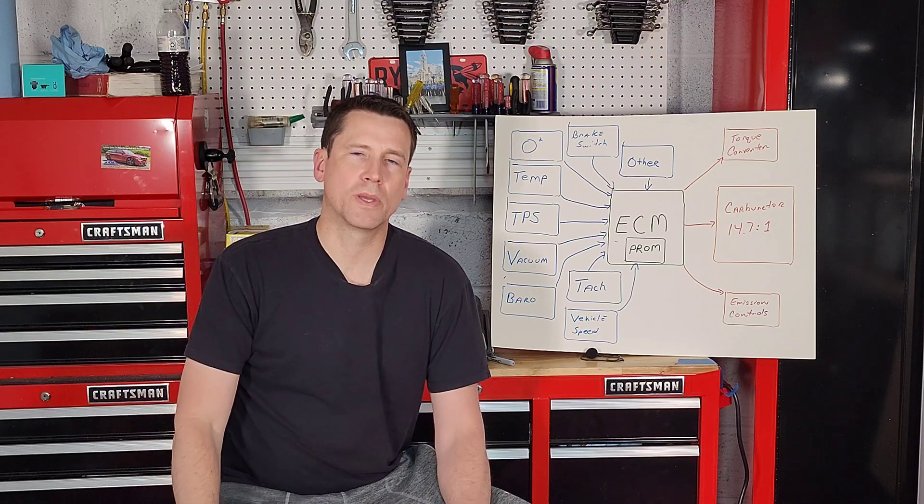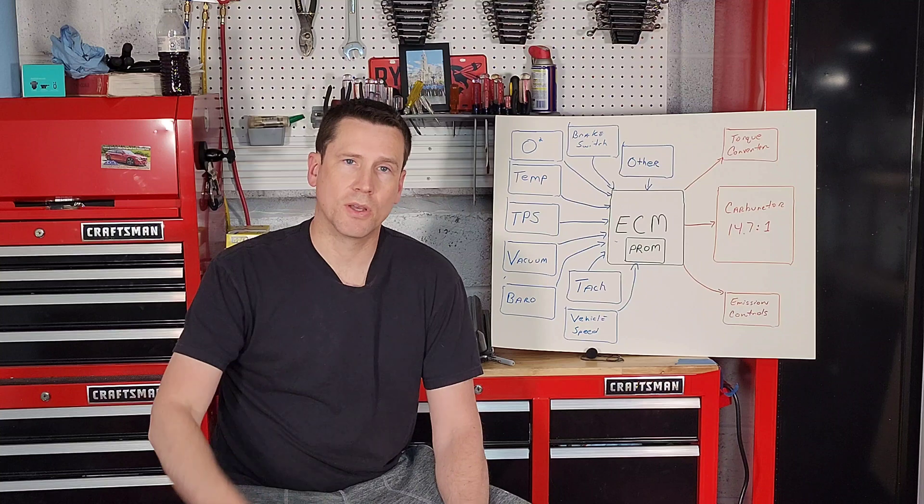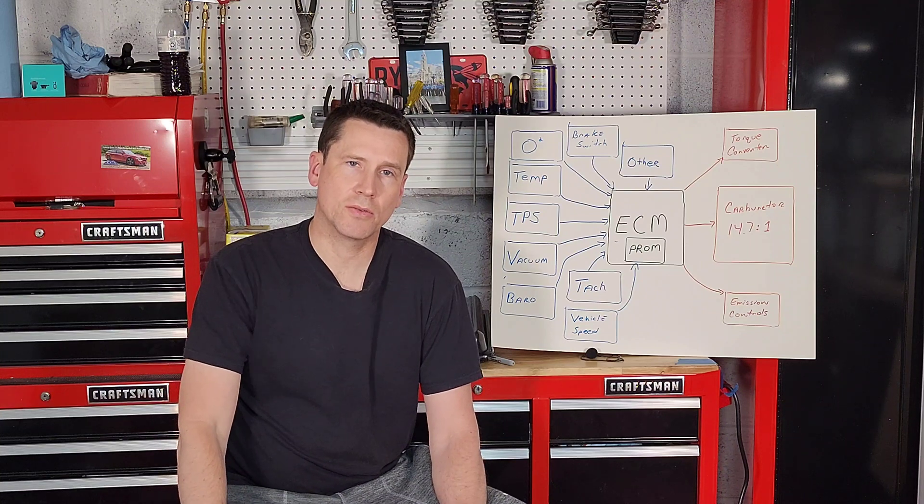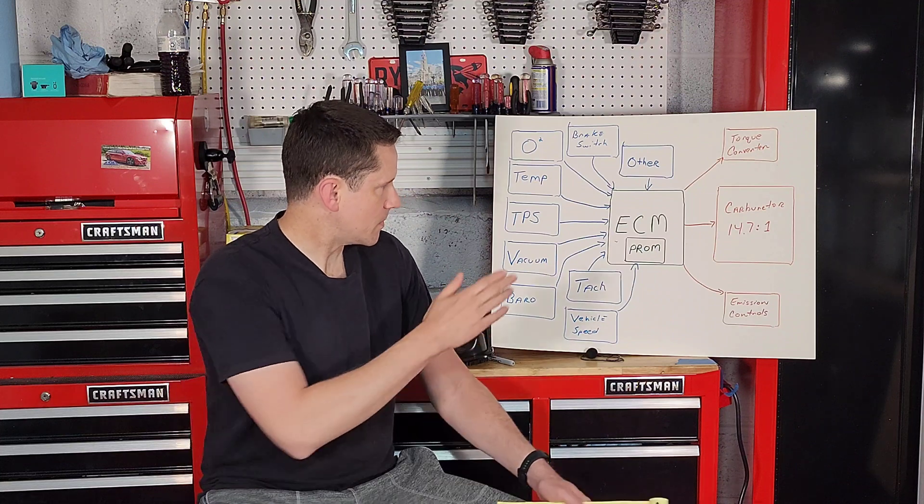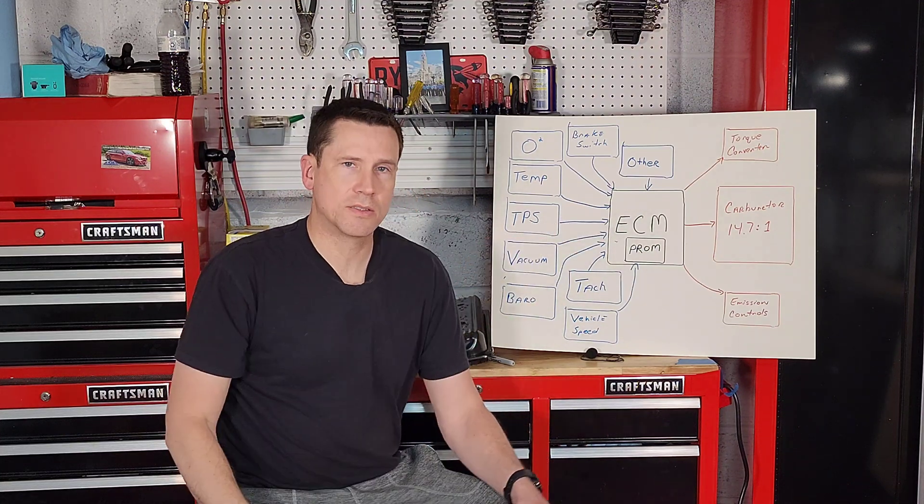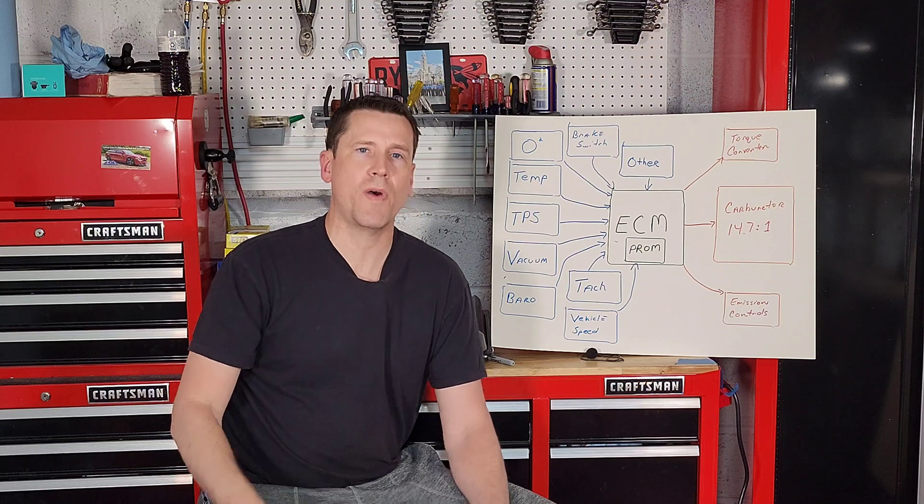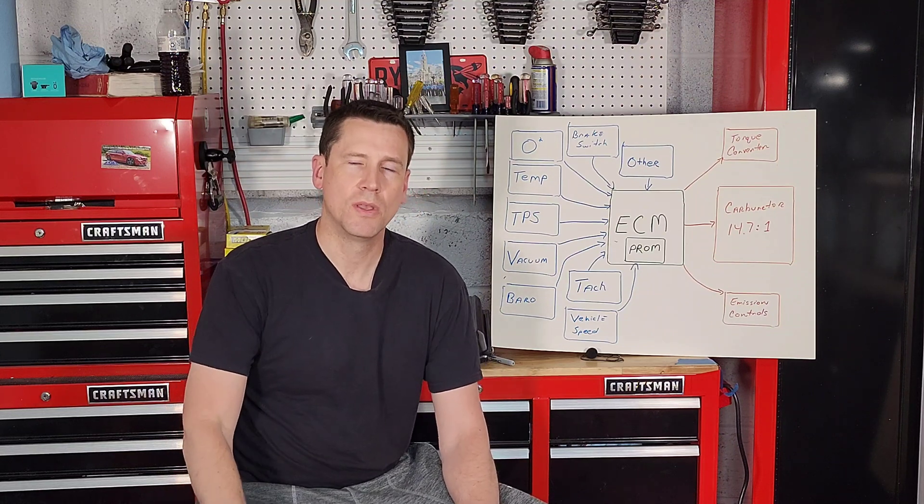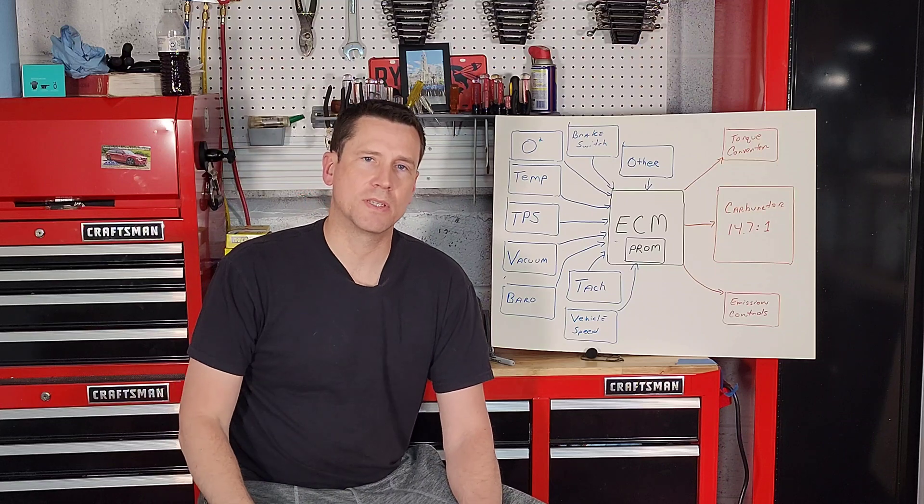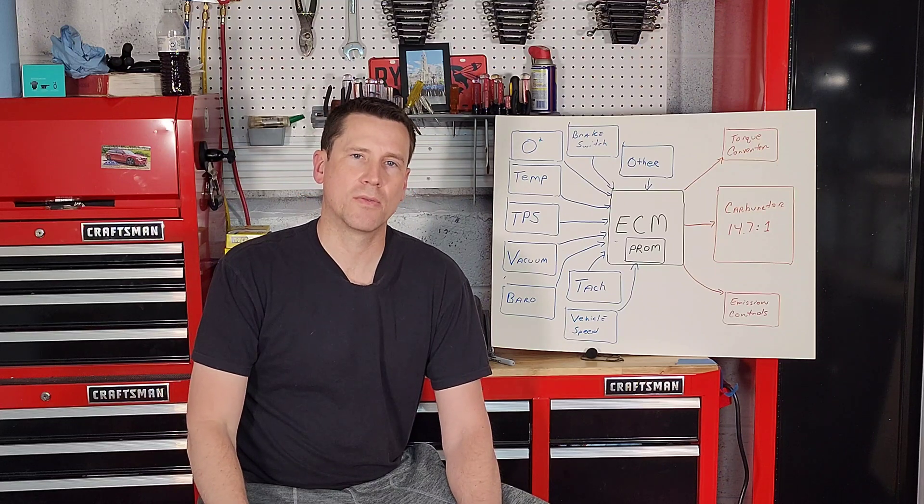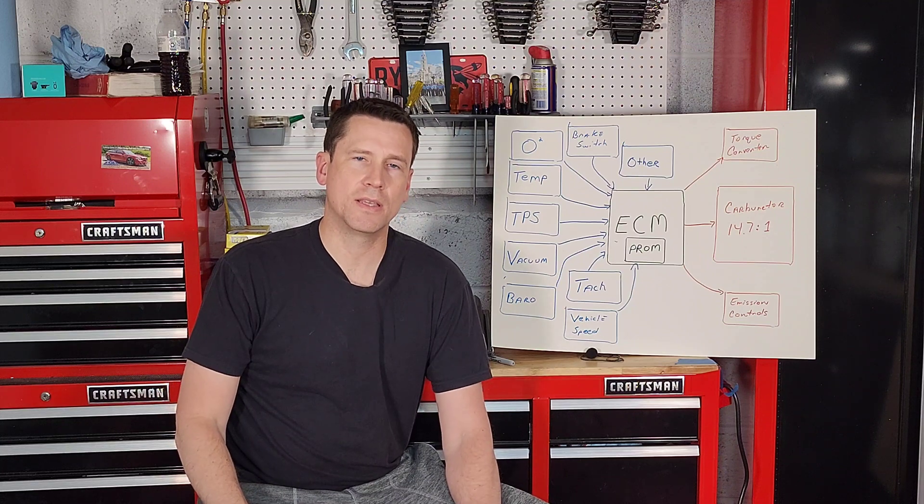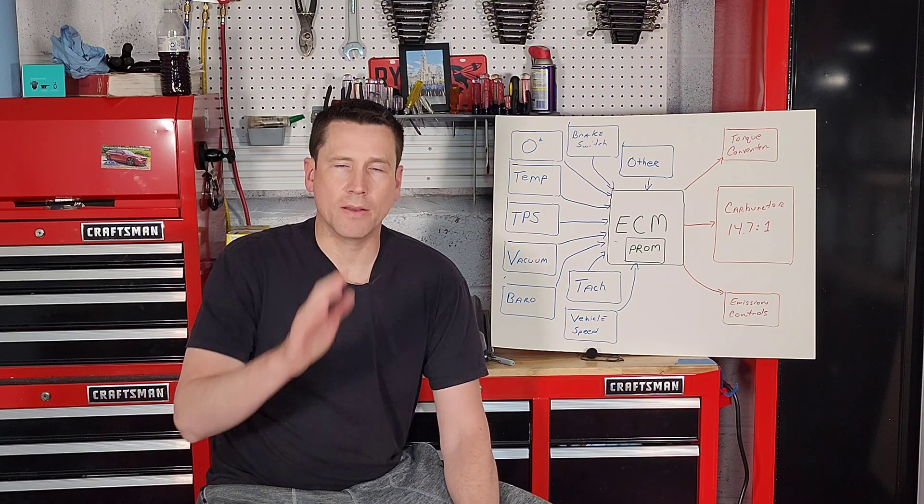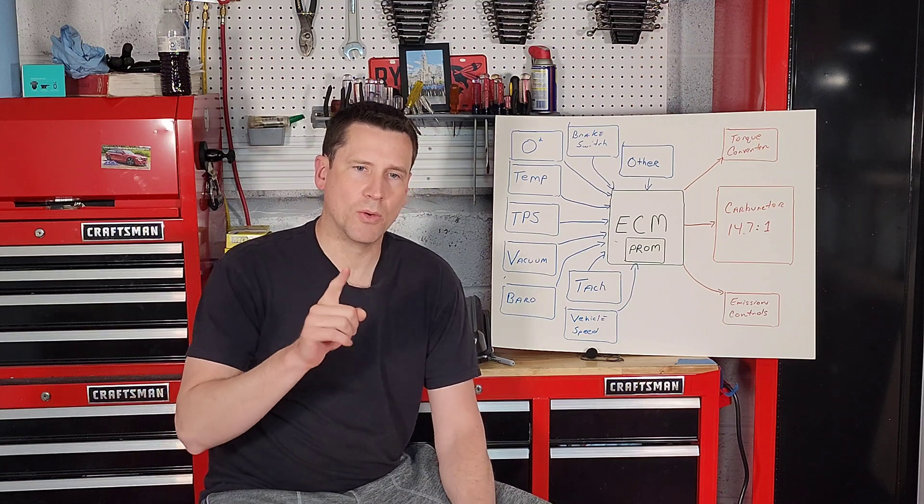It also, number two, diverts air to the catalytic converter itself. This way if your carburetor or fuel injection system isn't quite providing that optimal 14.7 to 1 ratio, the air management system can add a little fresh air to the catalytic converter to kind of trick it into thinking that it is, so the catalytic converter is more efficient.